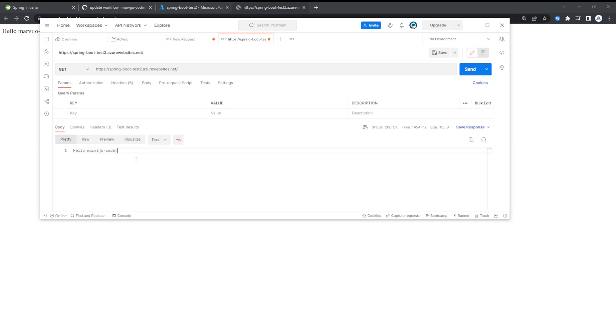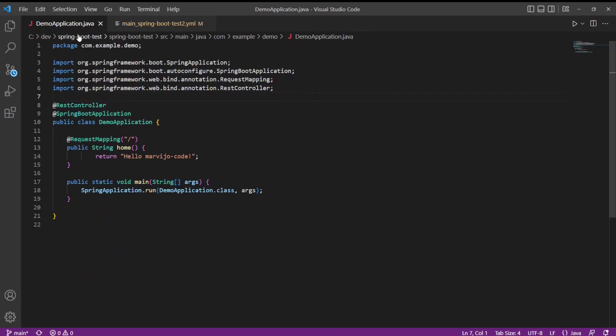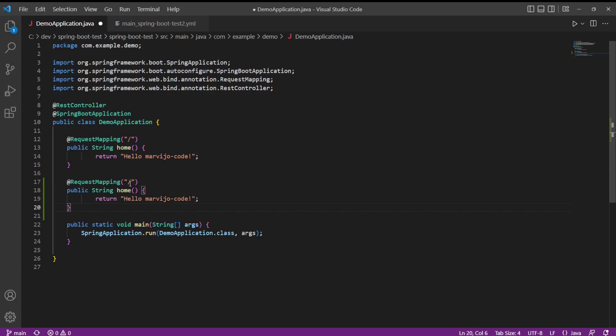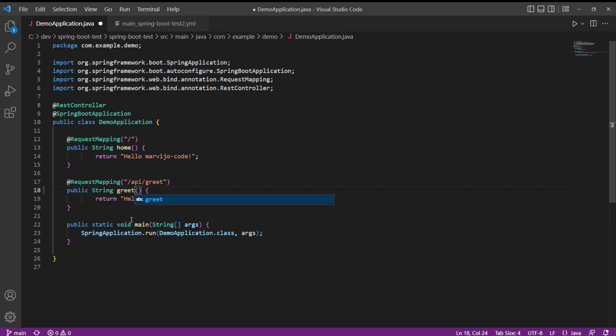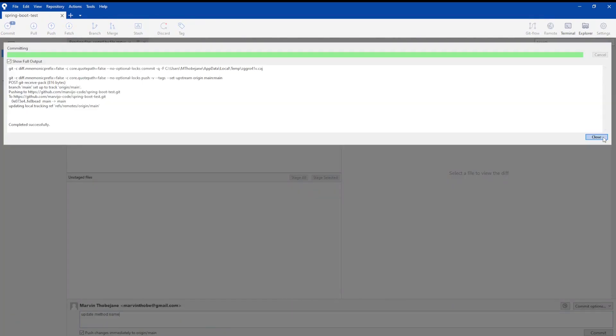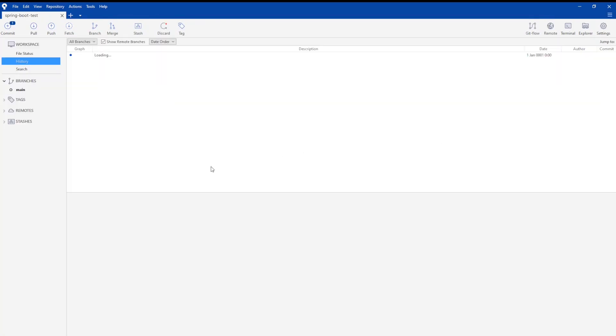Let's just change something just to verify that we'll use the continuous integration and continuous delivery. Go back to your demo application Java file. Let's create another method: update API. Let's monitor the GitHub Action.